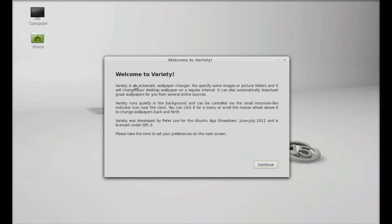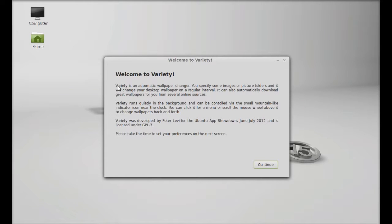This is the welcome screen for the first time, welcome to variety. Here you can see the brief introduction about this application, just click here continue.